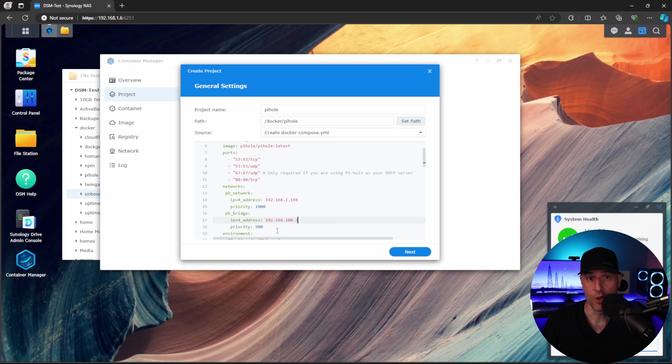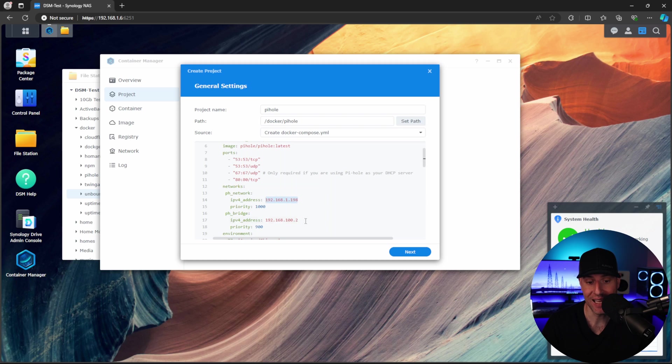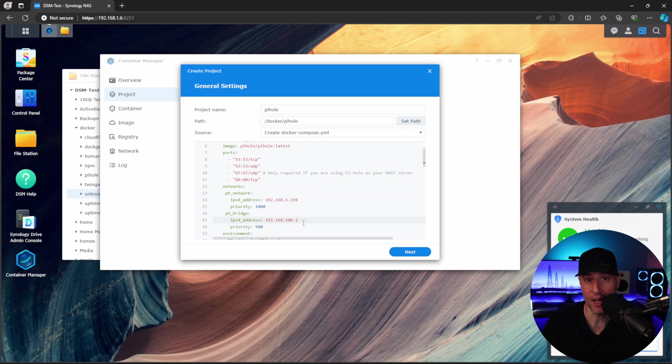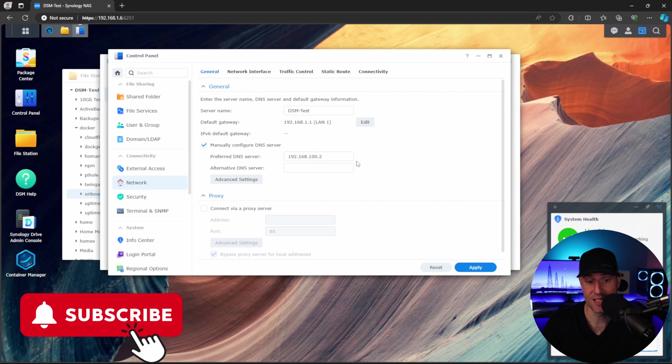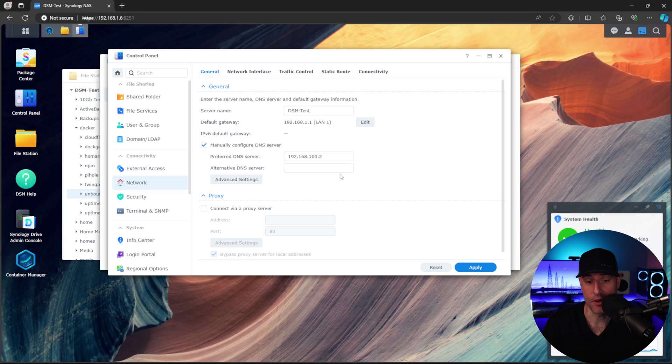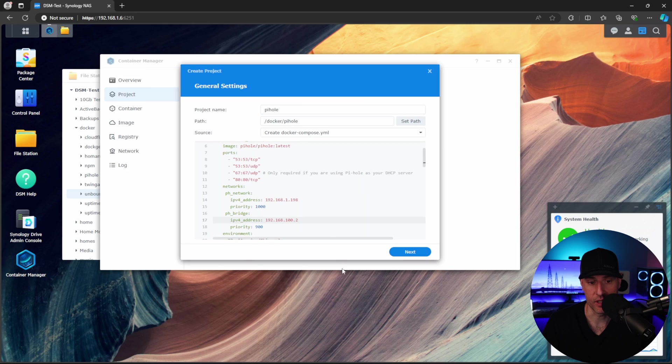The bridge is how the actual NAS will communicate with the Pi-hole container. So it cannot communicate on this IP address. It can only connect on this IP address. So let's say you wanted to manually set the NAS to use the actual Pi-hole container as its DNS. Inside of the control panel here, you'd manually configure the DNS server, and then you would set it as that IP address. Now, this is how the NAS would communicate with that Pi-hole container. We're not going to do that, so we're going to ignore this.